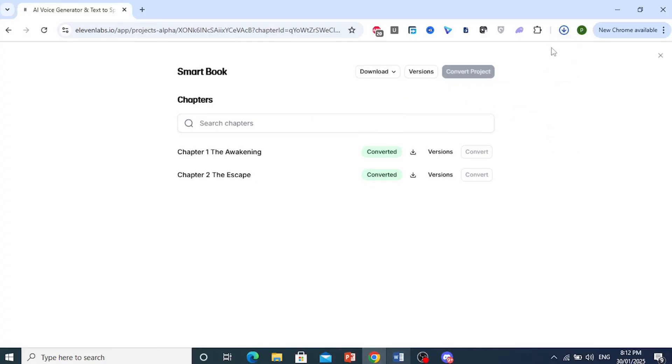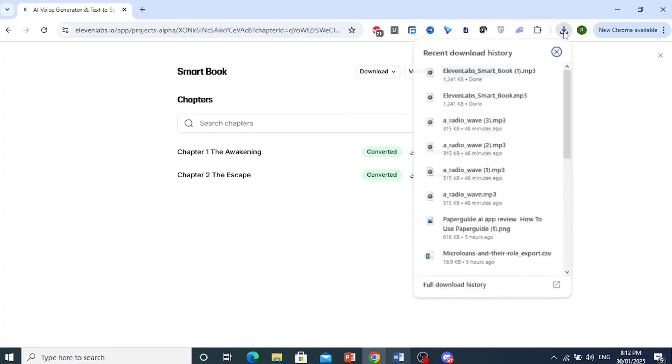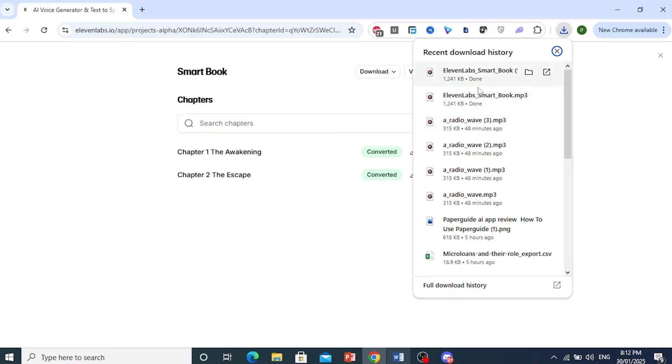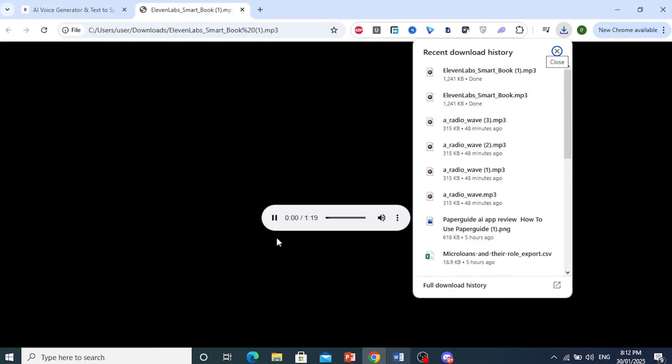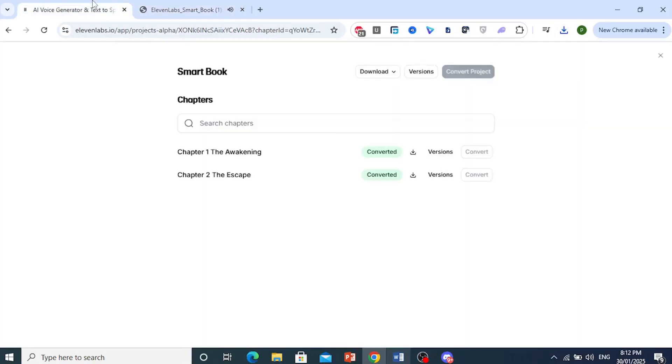If I come right here, you will see that the whole audiobook has been downloaded and I can go ahead and open it. As you can see, it's 1 minute 19 seconds and that is for the whole project. Really that easy and simple.